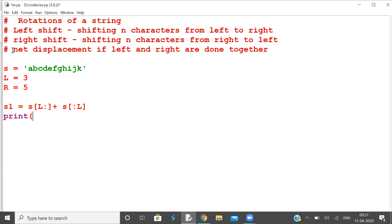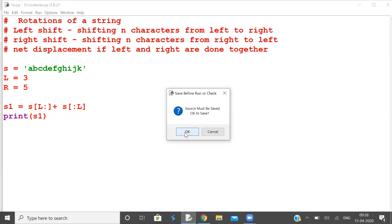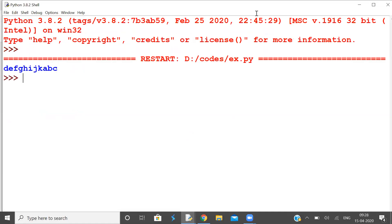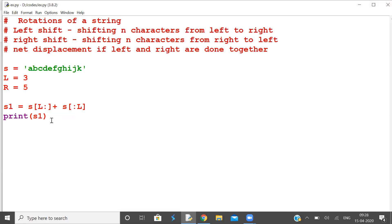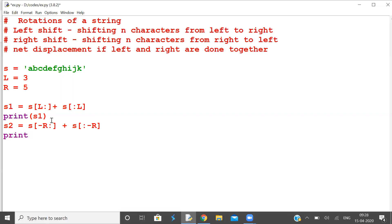Let us print left shift first. s2 is right shift by R characters: s[-R:] plus s[:-R]. Print s2. What happened? I'll take the result of left shift as input to right shift.